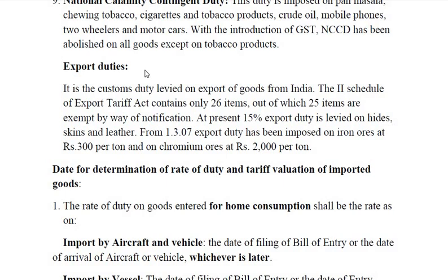Export duty is the customs duty levied on export of goods from India. The second schedule of the Customs Tariff Act contains only 26 items, of which 25 are exempt by way of notification. This is because our focus is on export promotion and import substitution — discourage imports and encourage exports. Therefore, in most cases export duty is not levied. At present, 15% export duty is levied on hides, skins and leather. From 2007, export duty has been imposed on iron ores at Rs. 300 per ton and on chromium ores at Rs. 2000 per ton.